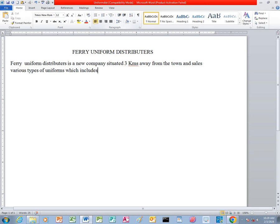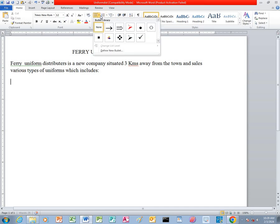I apply the colon, I click Enter, then I go to the Bullets. I click on the Bullets and I can select this one. Then we now type there.